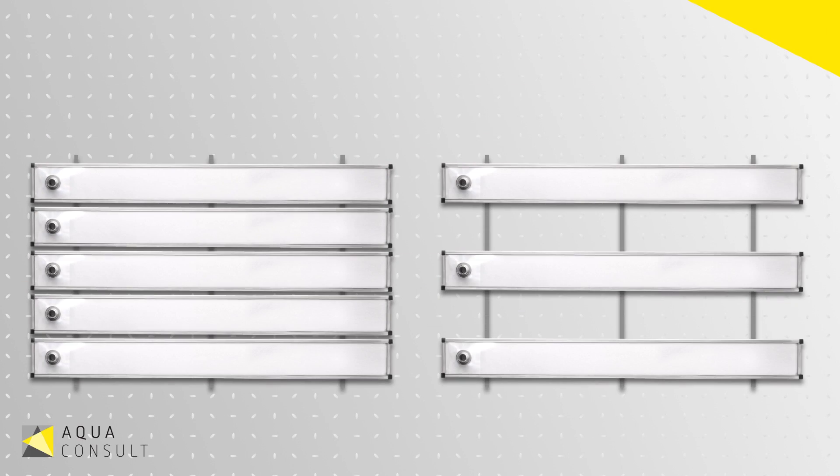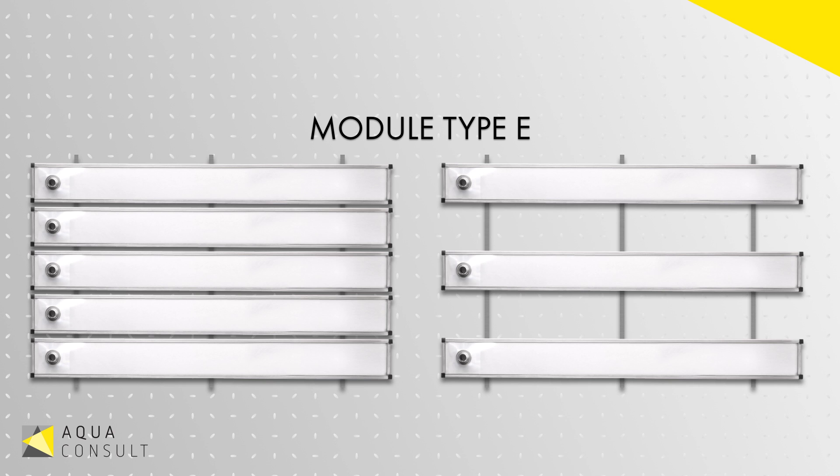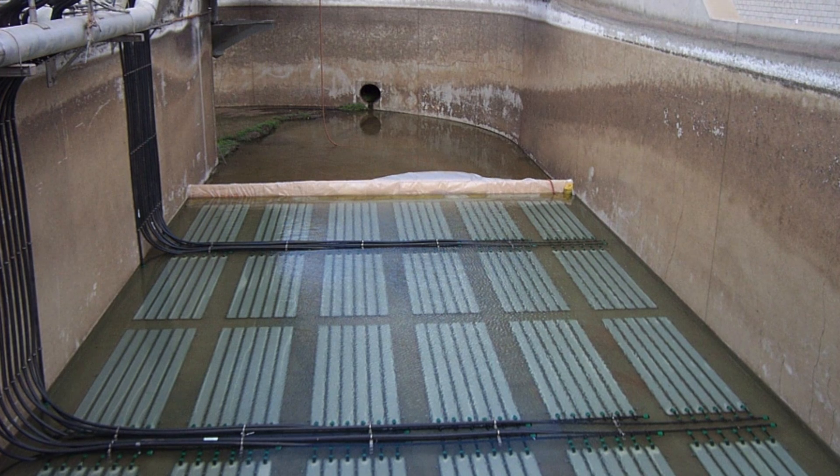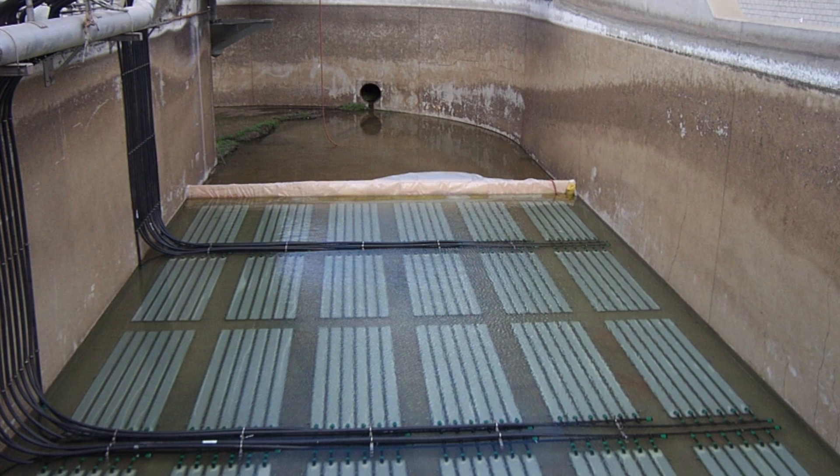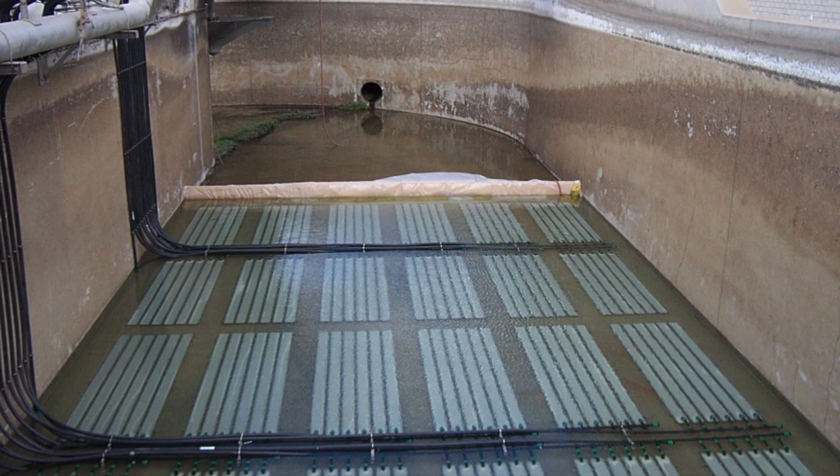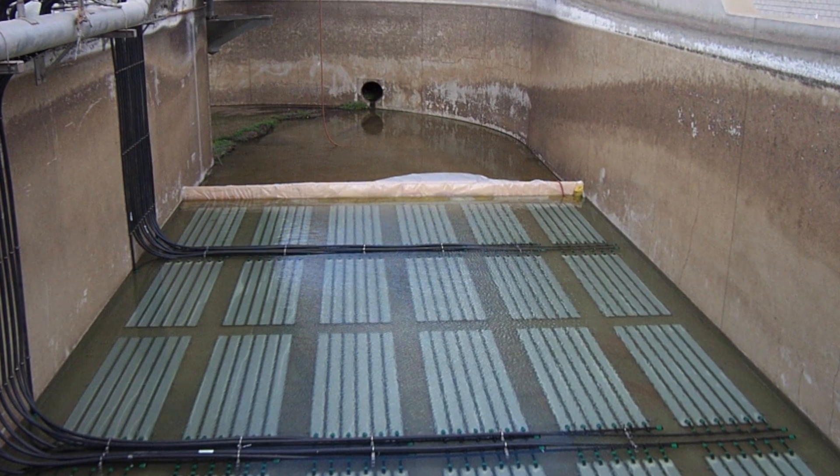The type E unit consists of multiple type T diffusers mounted in a module. The number of diffusers per module can vary depending on the needs of the project.